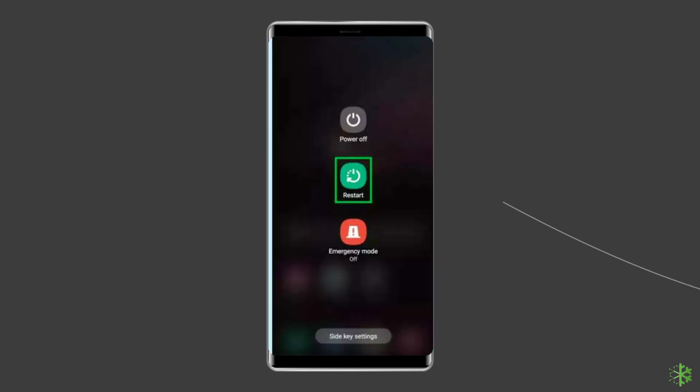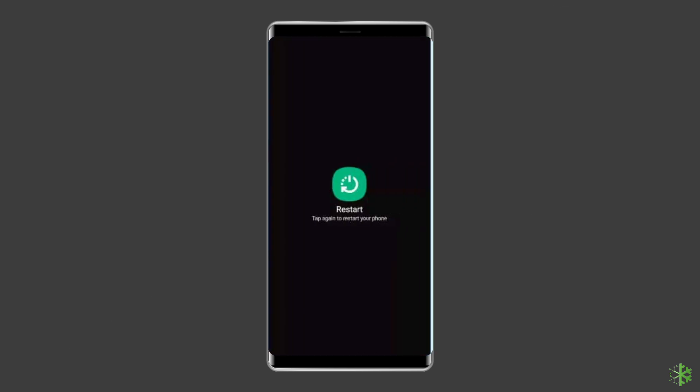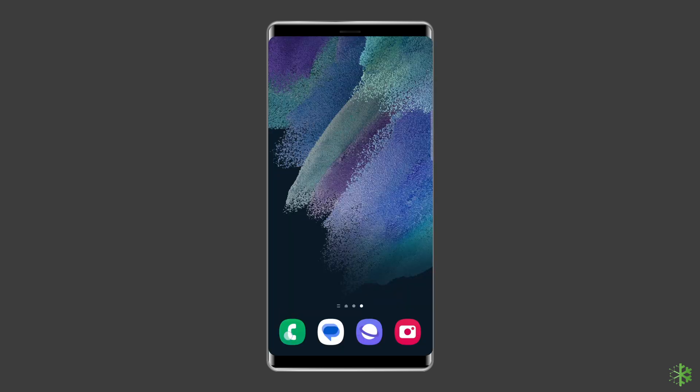To do this, press and hold the power button until a menu appears. Select restart. Wait for the device to restart.